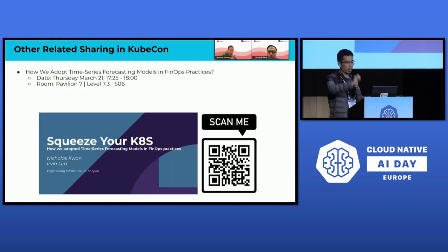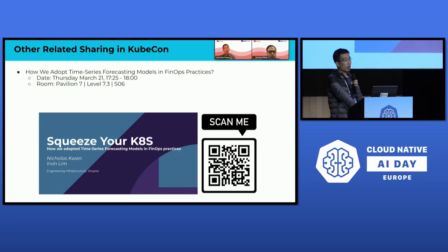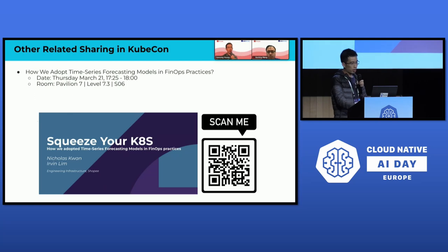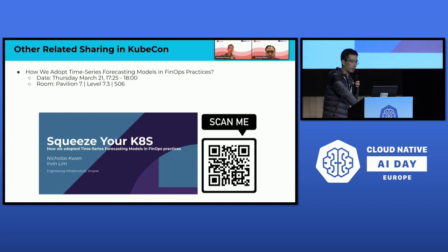That concludes today's presentation. Thank you all for attending. The day after tomorrow, we will have another session that uses machine learning for time series forecasting to optimize resource utilization and reduce cost. You can check it out by scanning the QR code here. Looking forward to meeting everyone there again. Thank you again for your attendance today.